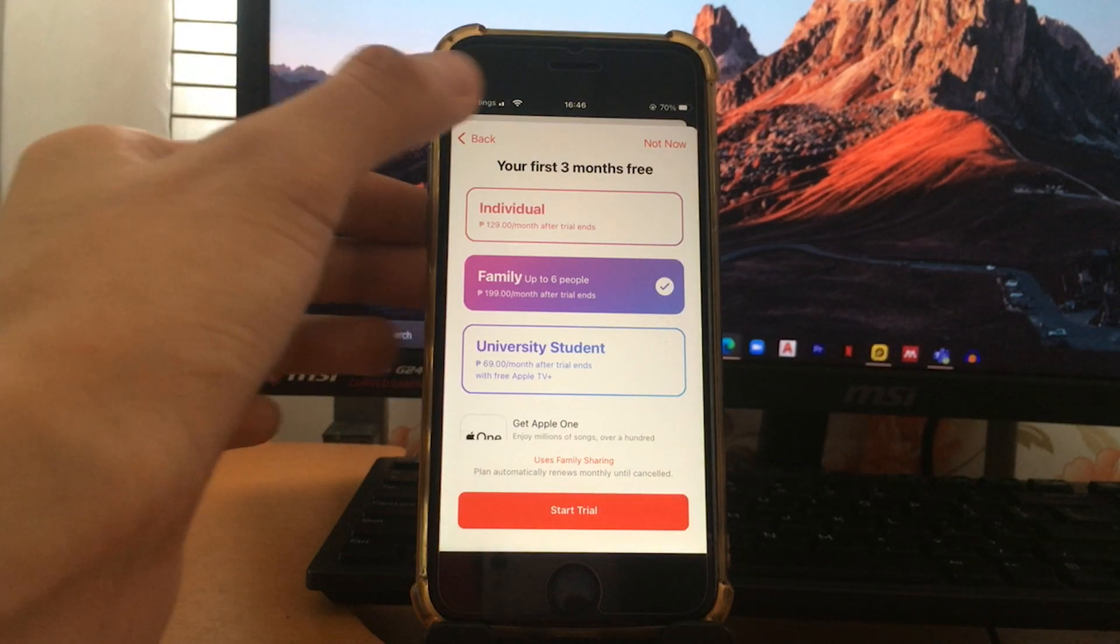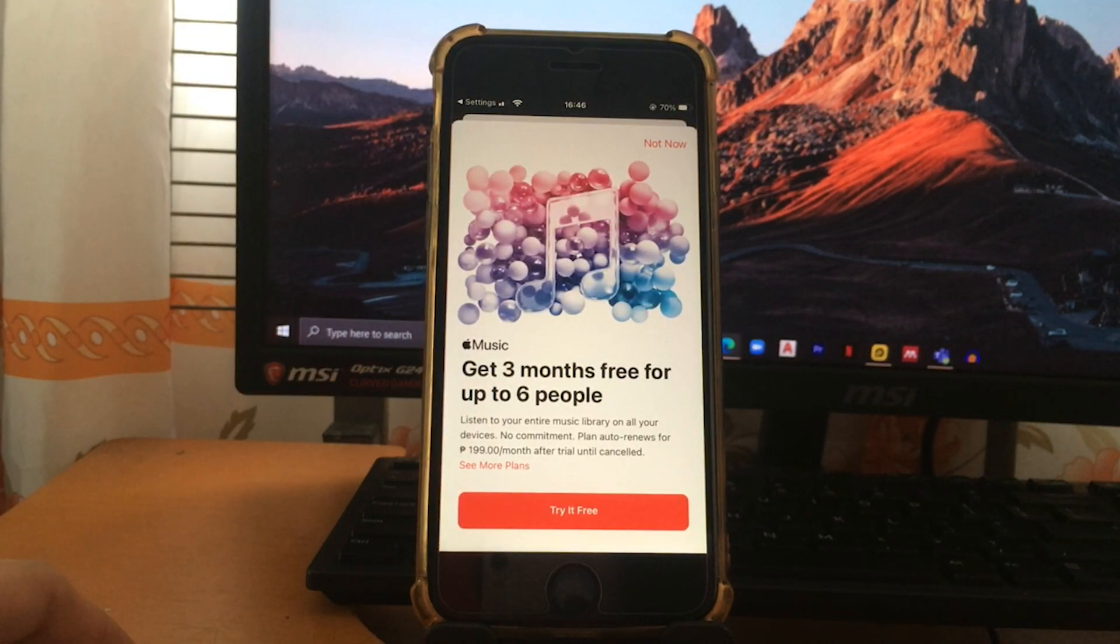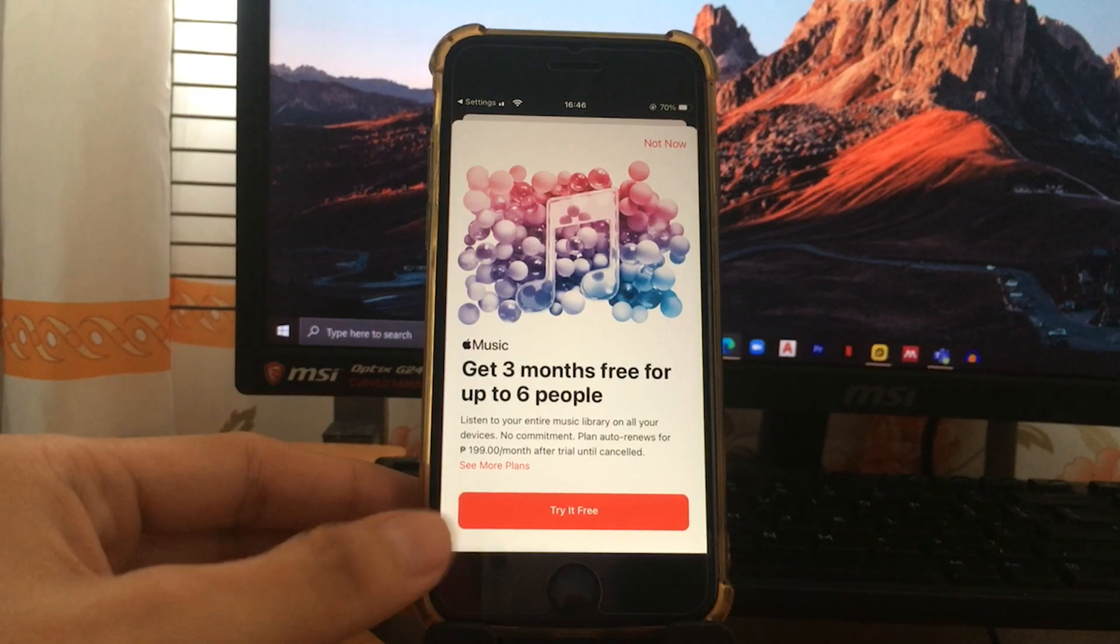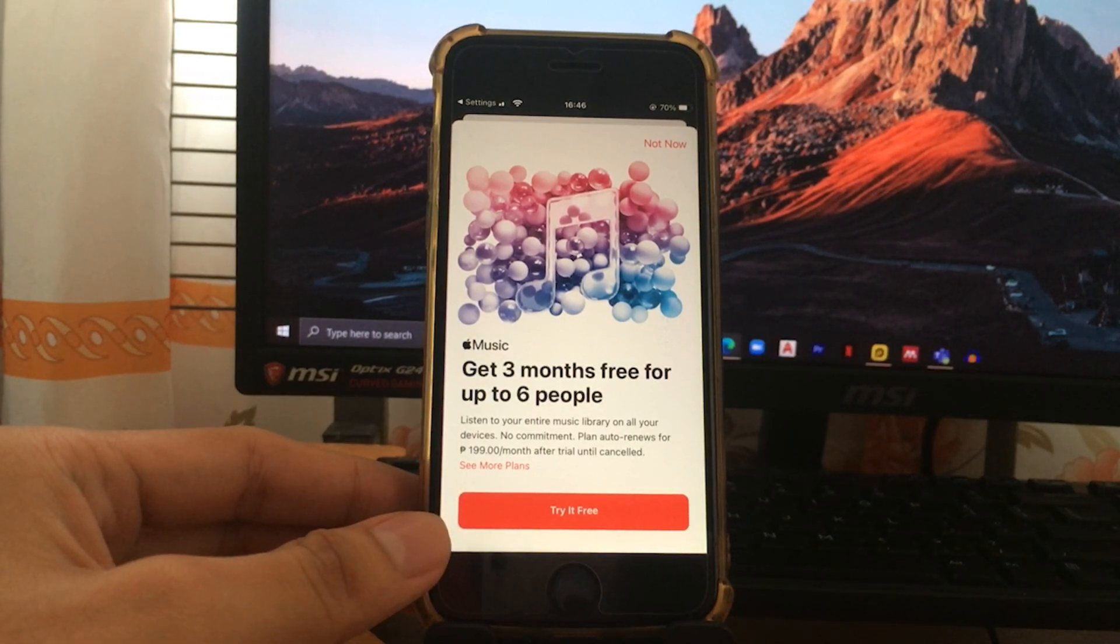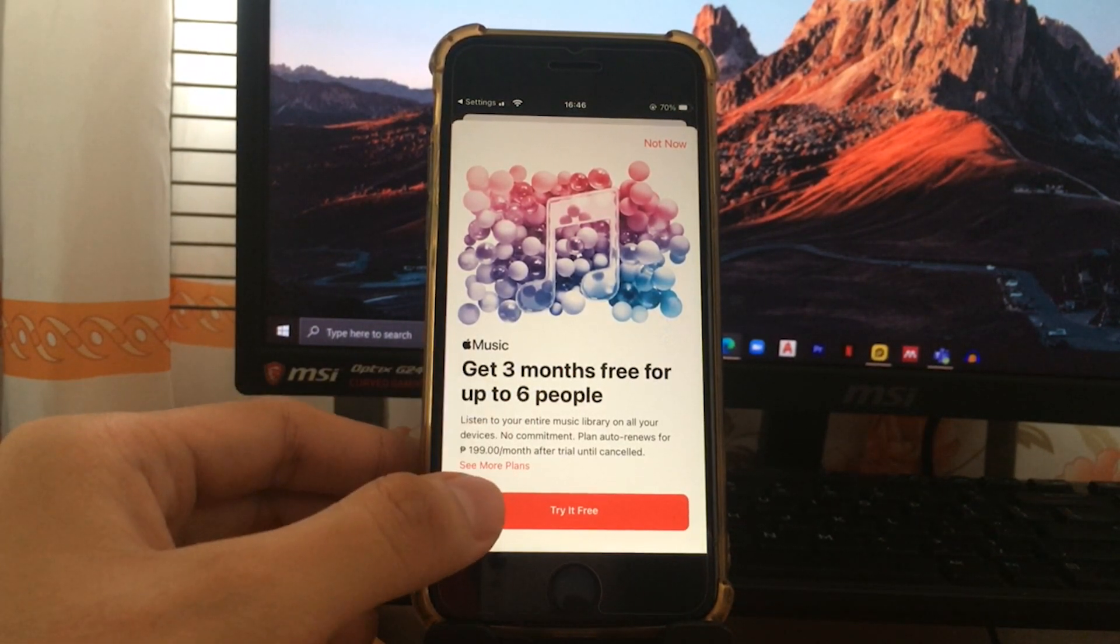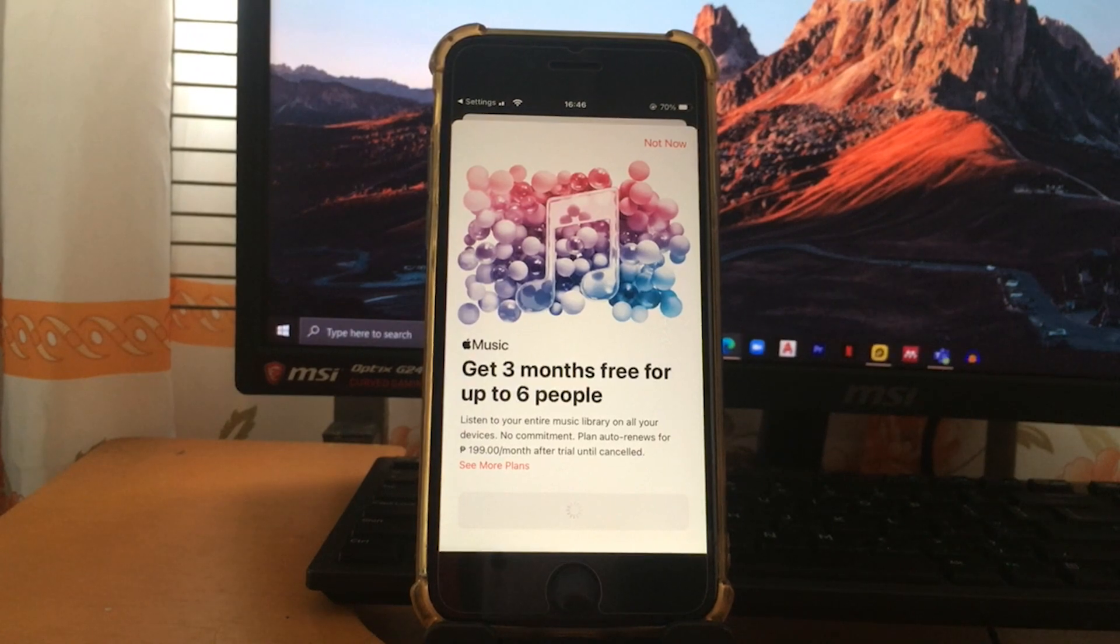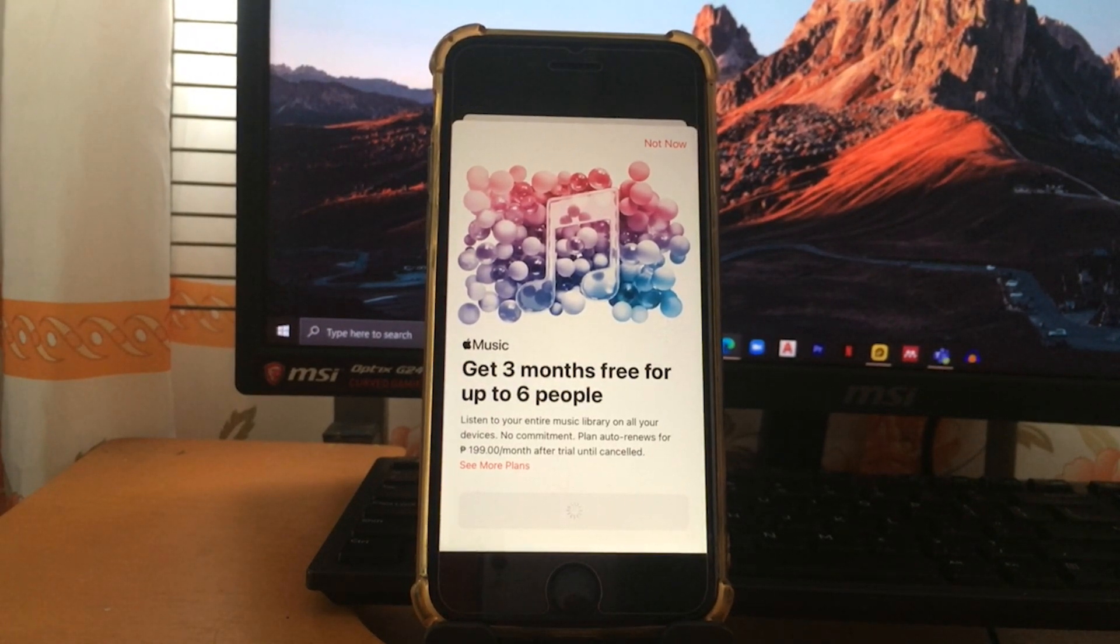So just select this. Since this is my first time purchasing this plan, it will proceed to this part.